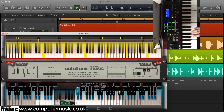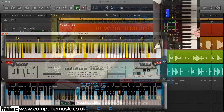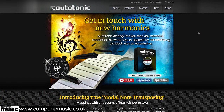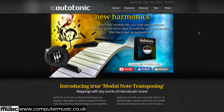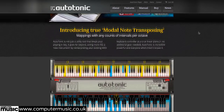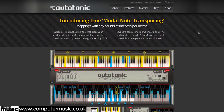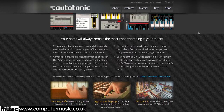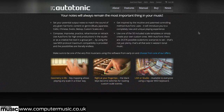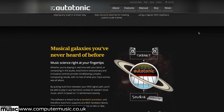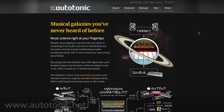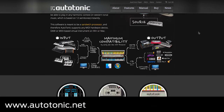We're putting all this scale-shifting power in your hands for absolutely zero financial outlay, but if you like what Autotonic CM can do, you can get up to even more scaly shenanigans by opting to buy the full version of Autotonic, which retails at $149. This includes advanced note transposing into any key, flexible key mapping, an integrated library of 50 different scales, and user-customisable scales. For more information, see www.autotonic.net.